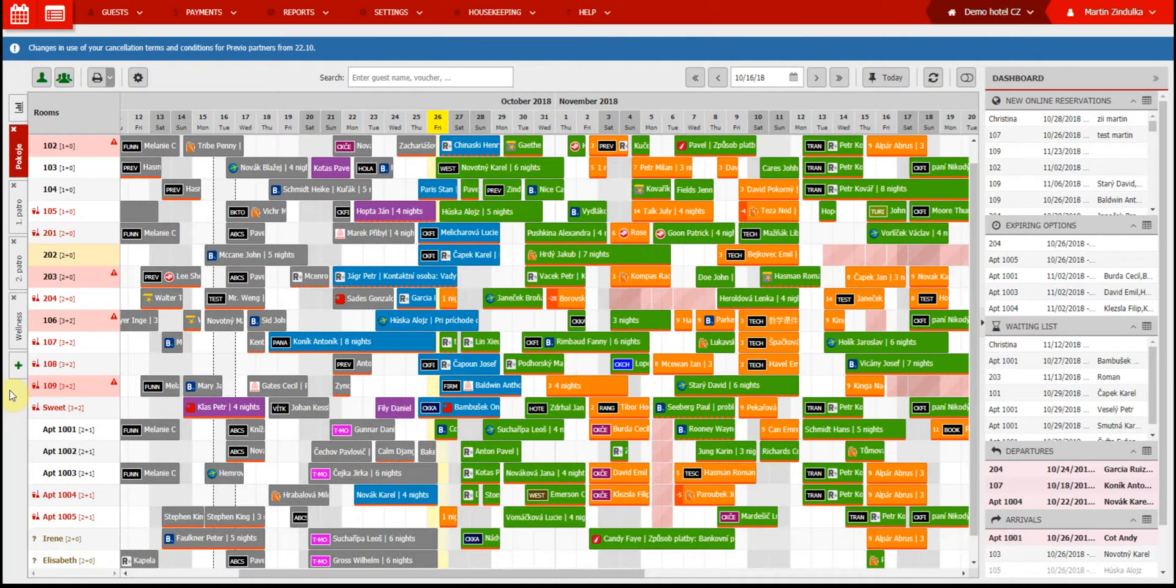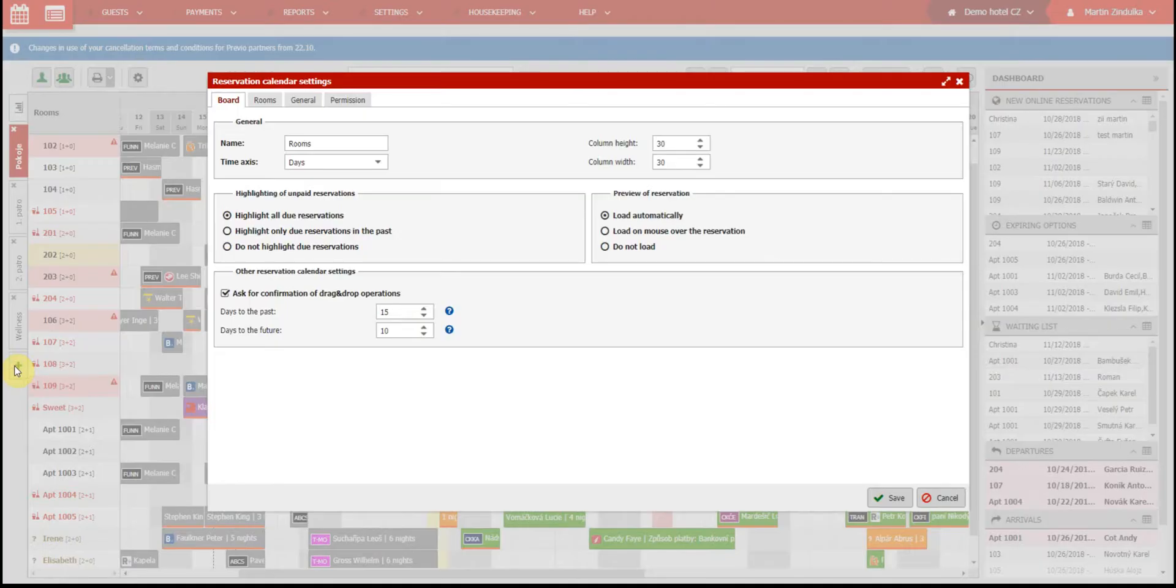A new sub-calendar can be created using this button with the green plus sign on the left side of your screen. First we need to give the calendar a name which can be entered here.